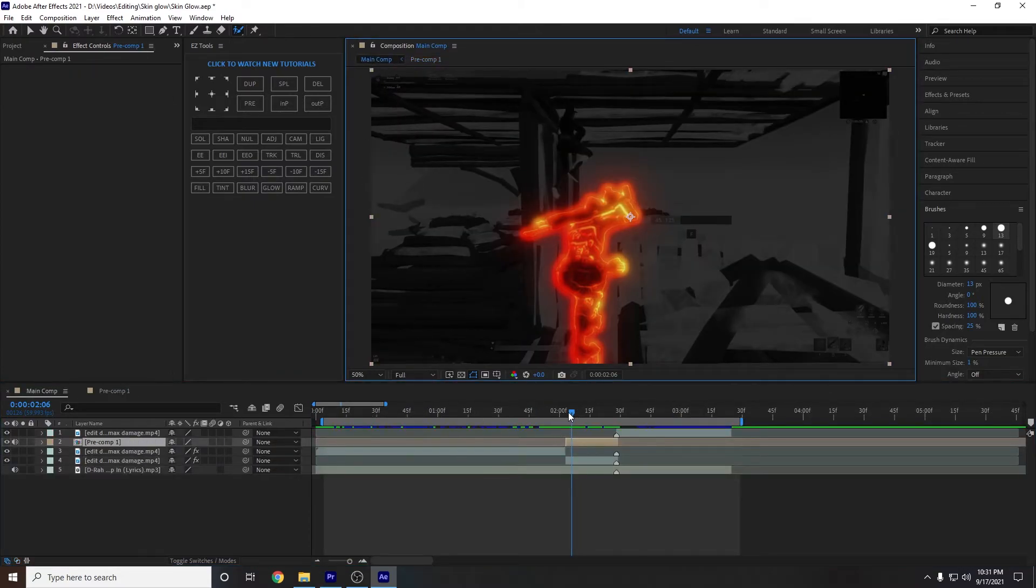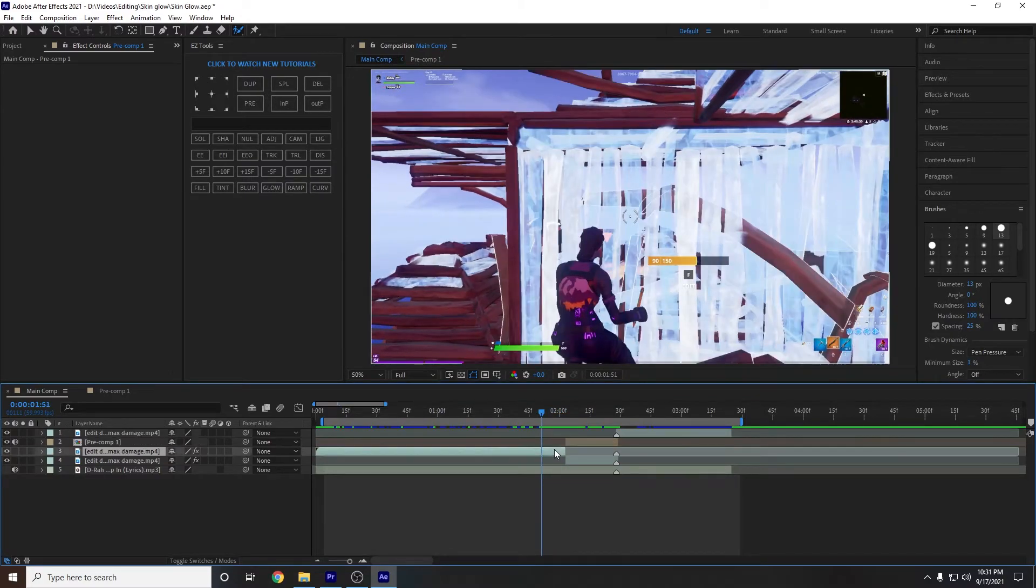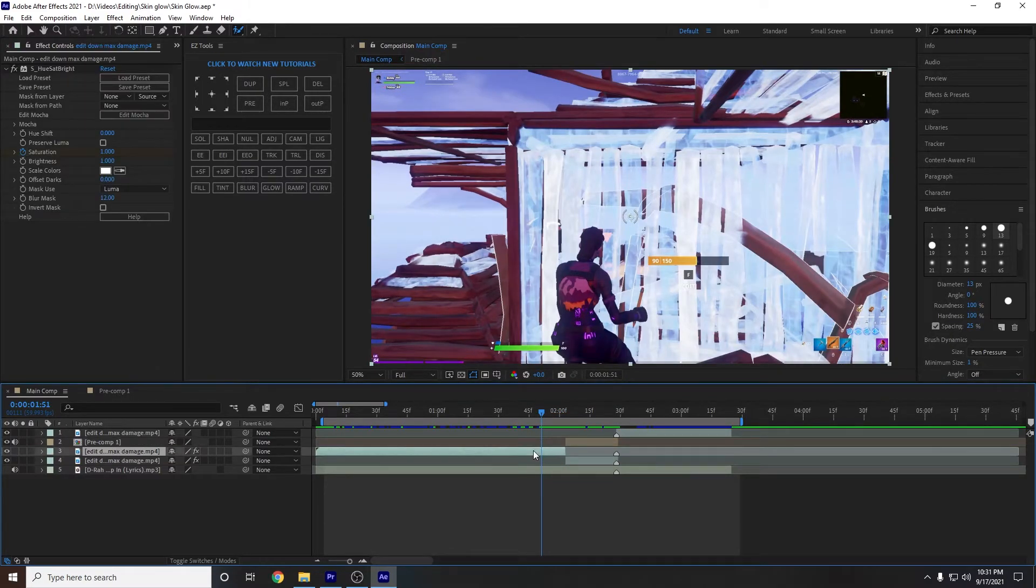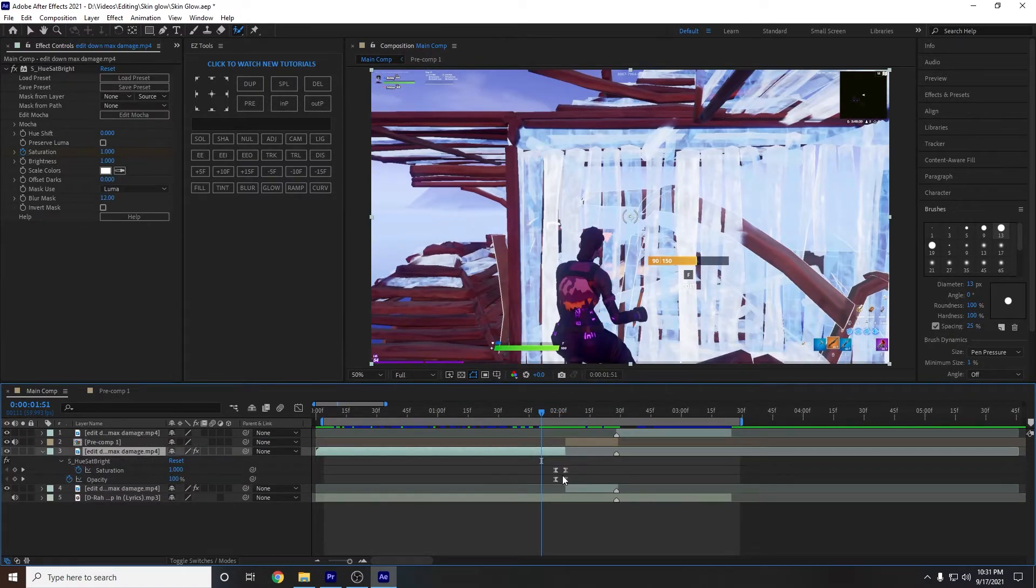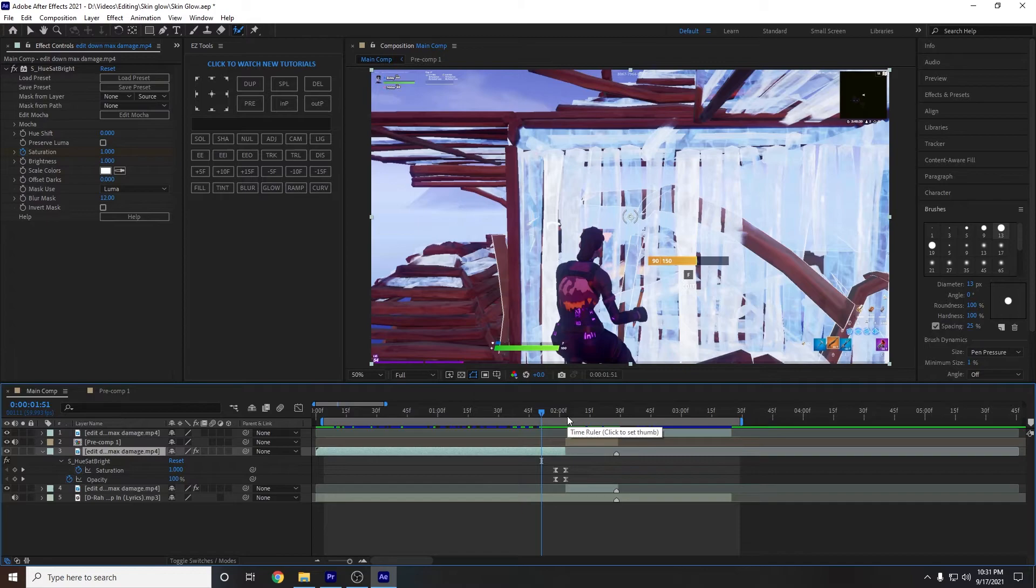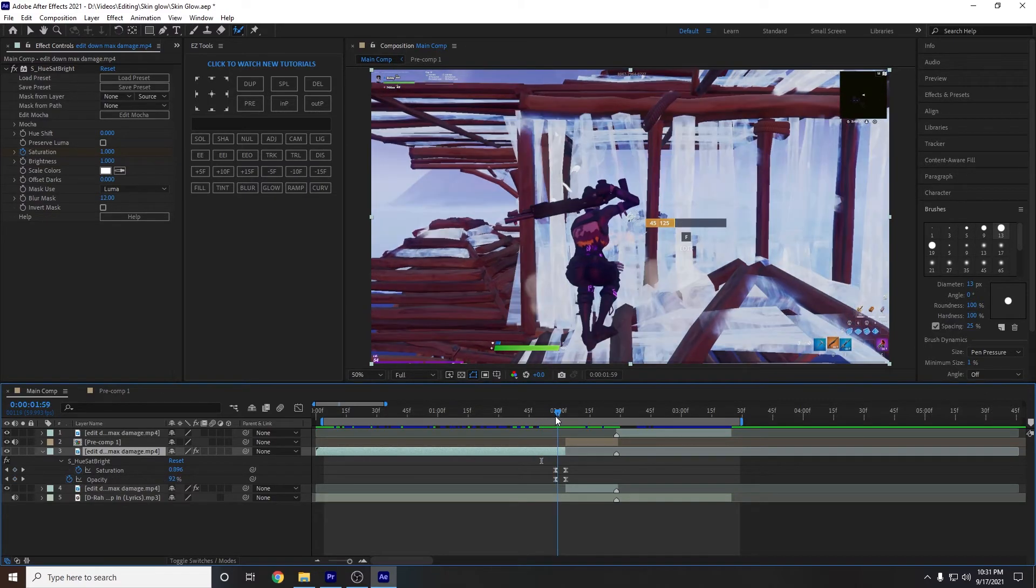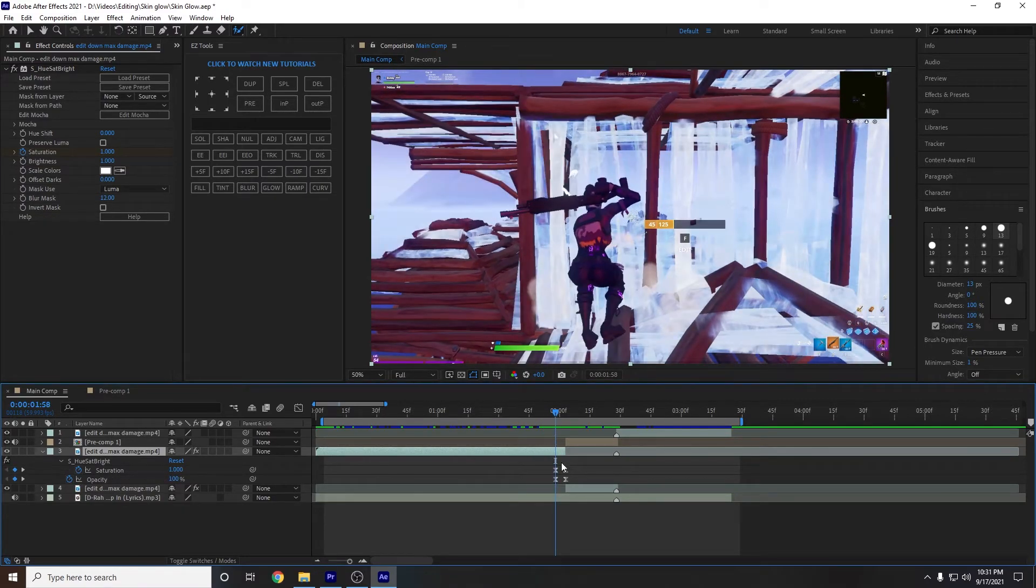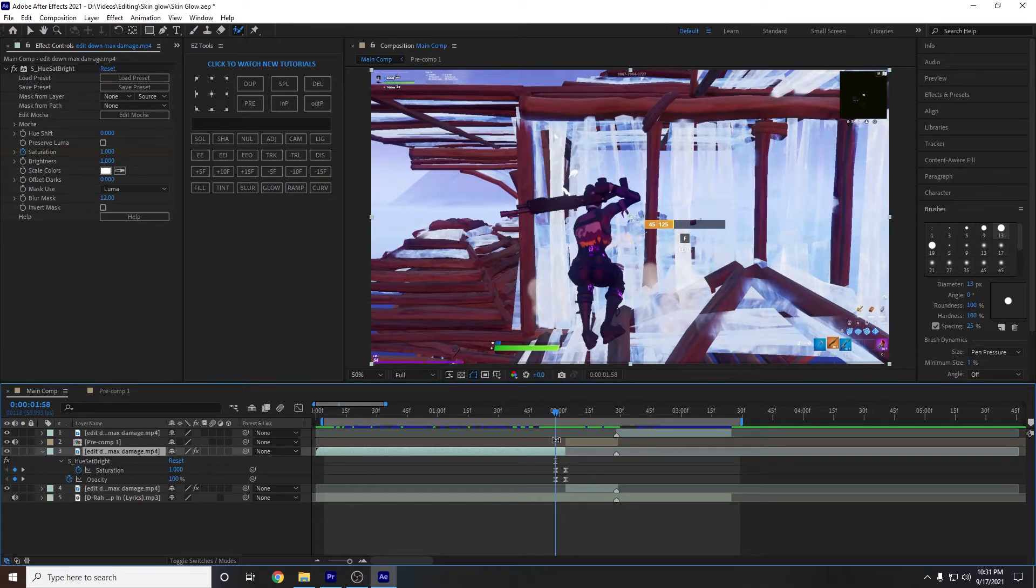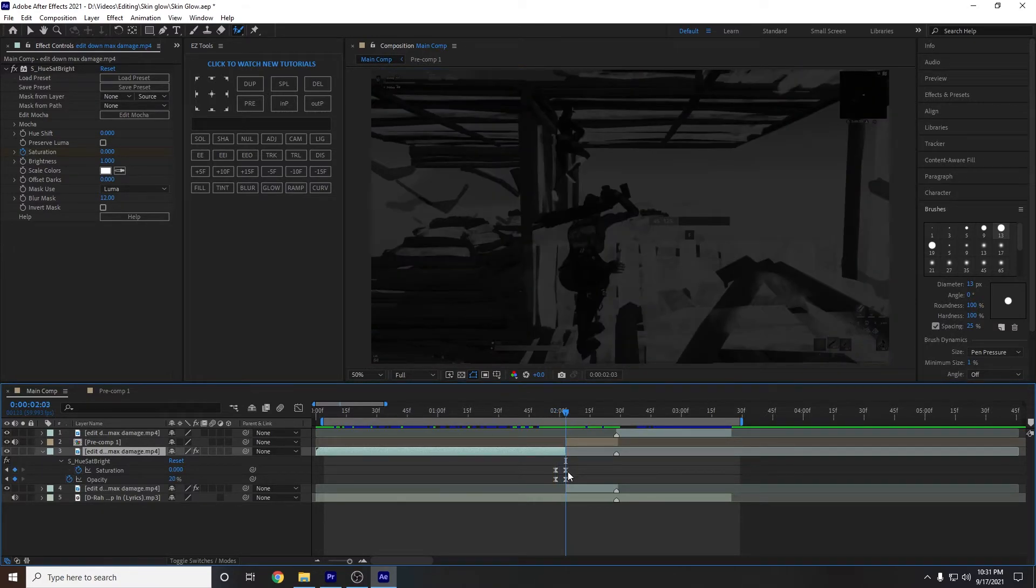So once you have all those effects done, you're going to go back into here. And for the start of the clip that doesn't have Twixtor anything applied to it, you're going to apply Hue Sat Bright. So obviously you need Sapphire plugins, Universe plugins, and Deep Glow plugin and Twixtor. And so you're just going to apply Hue Sat Bright and drag the saturation down. So at five frames before the slow-mo starts, it's at 100. And then where the slow-mo starts, it's at zero.